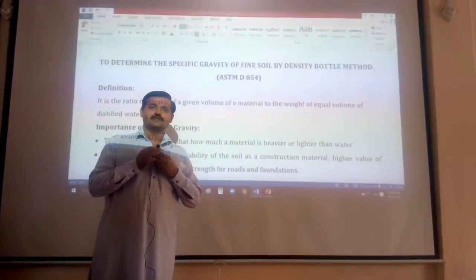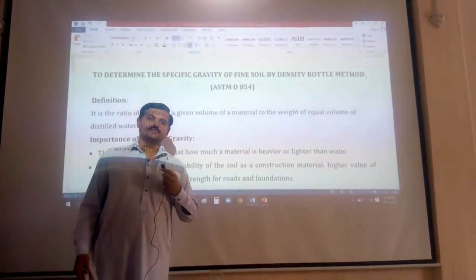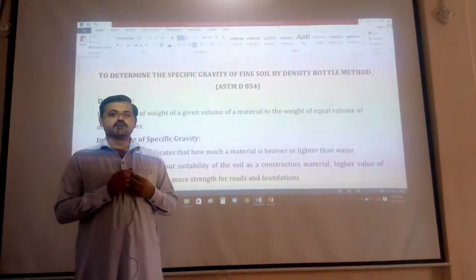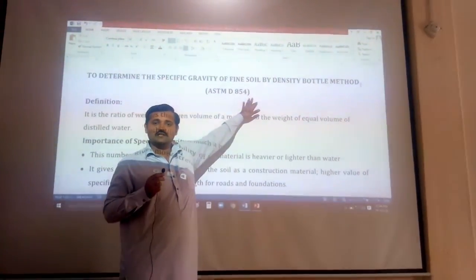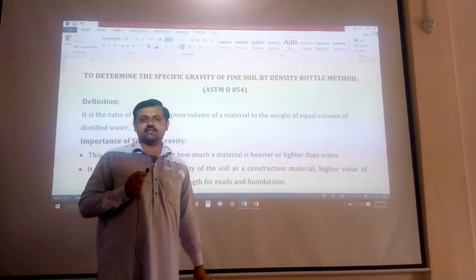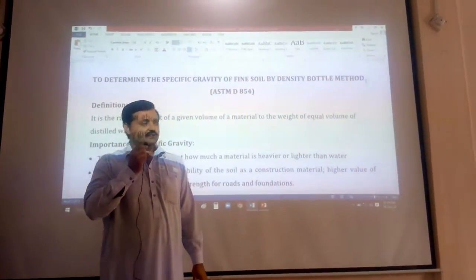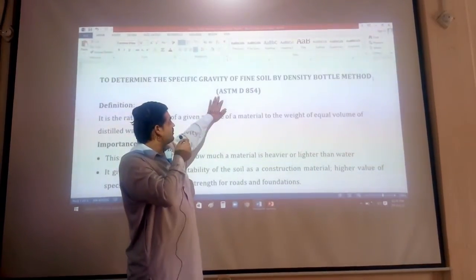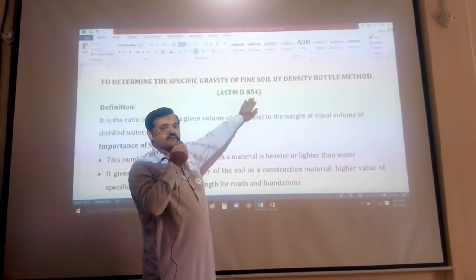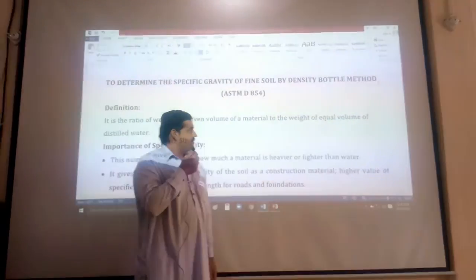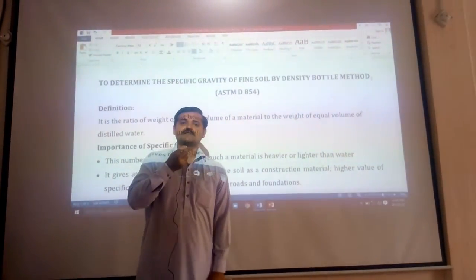Hello everyone, my name is your host and you are watching my channel. Today I will be discussing how we can find the specific gravity of soil. One of the standard methods for this experiment is ASTM D854.